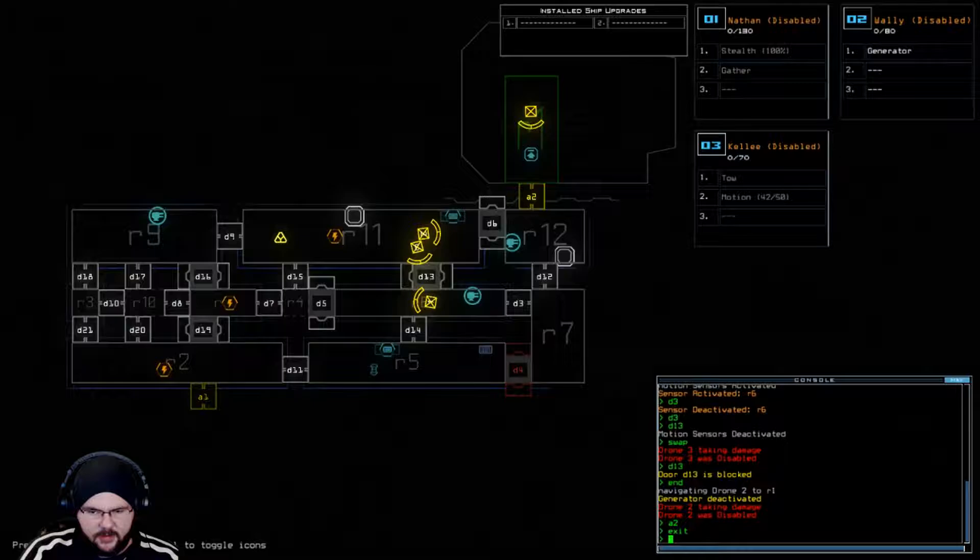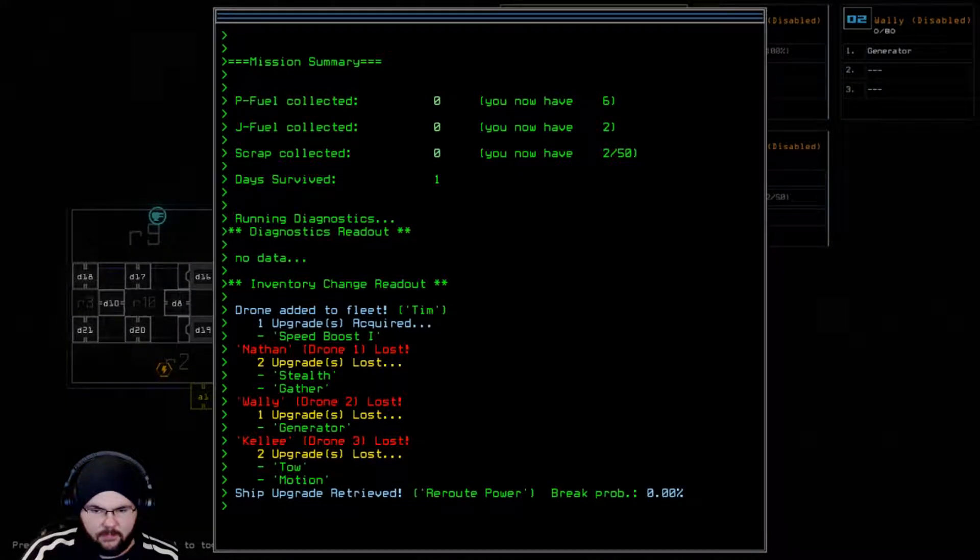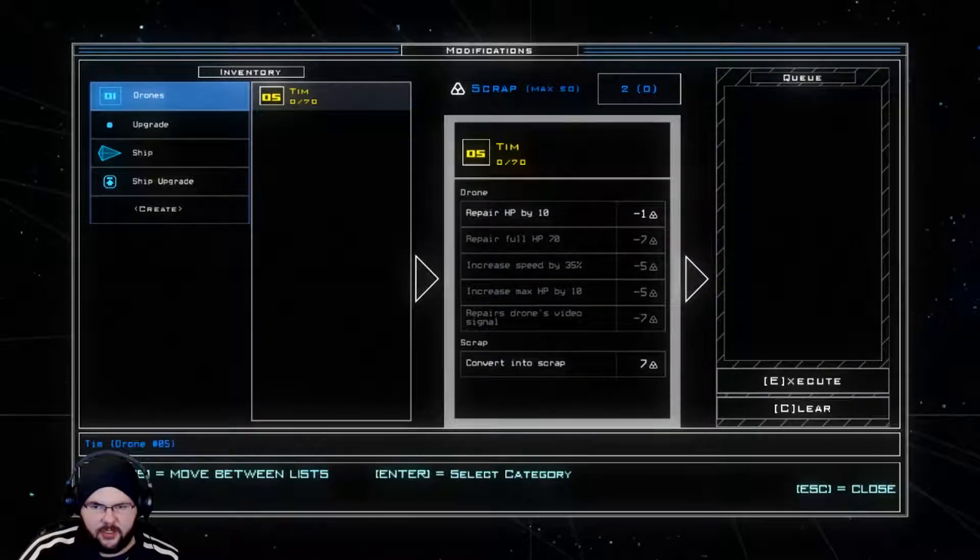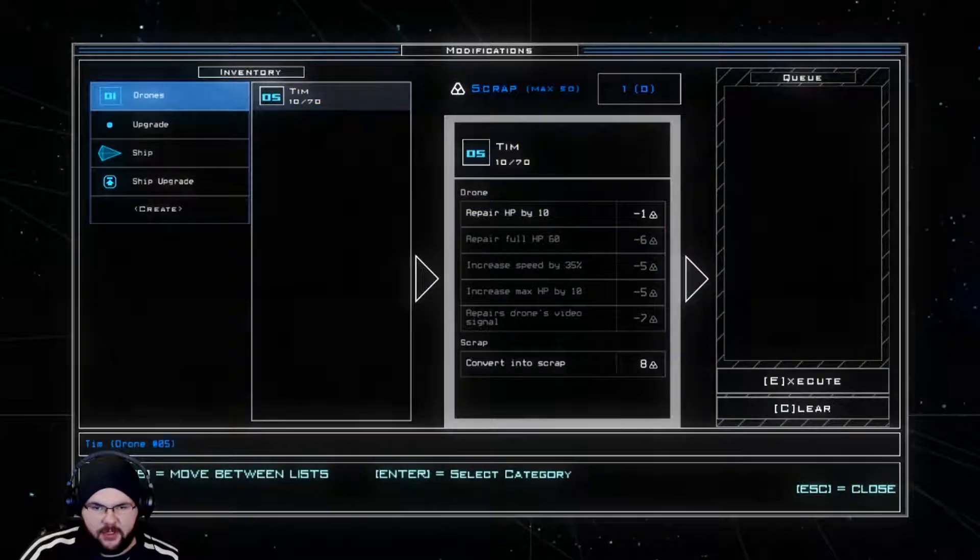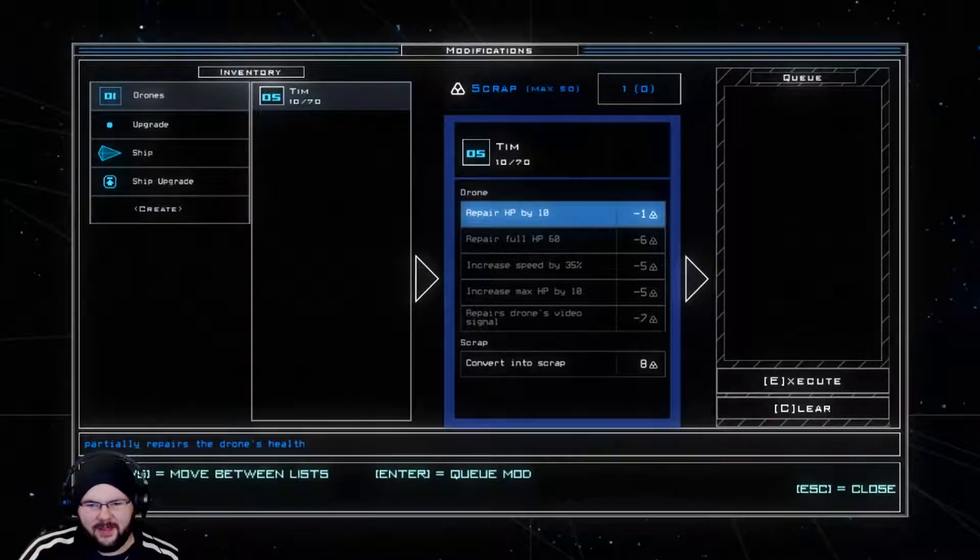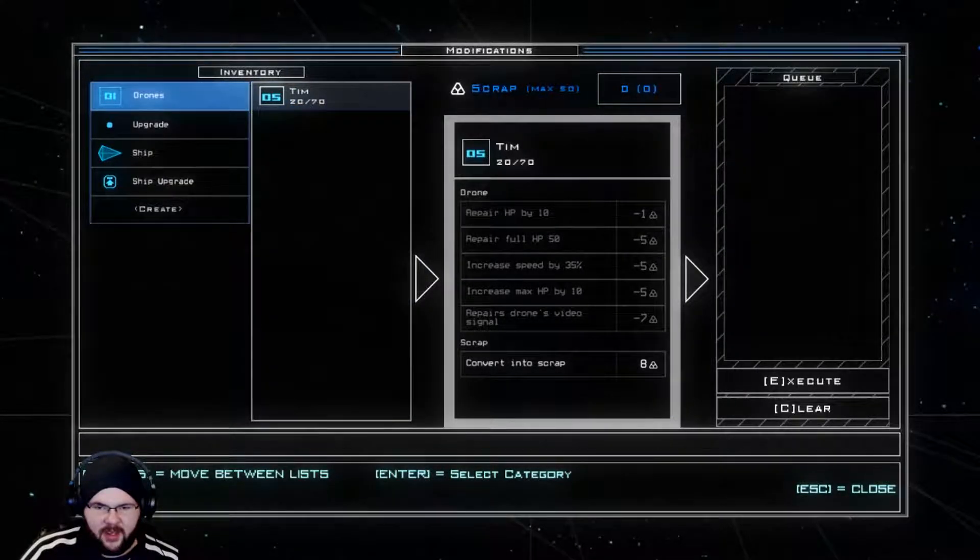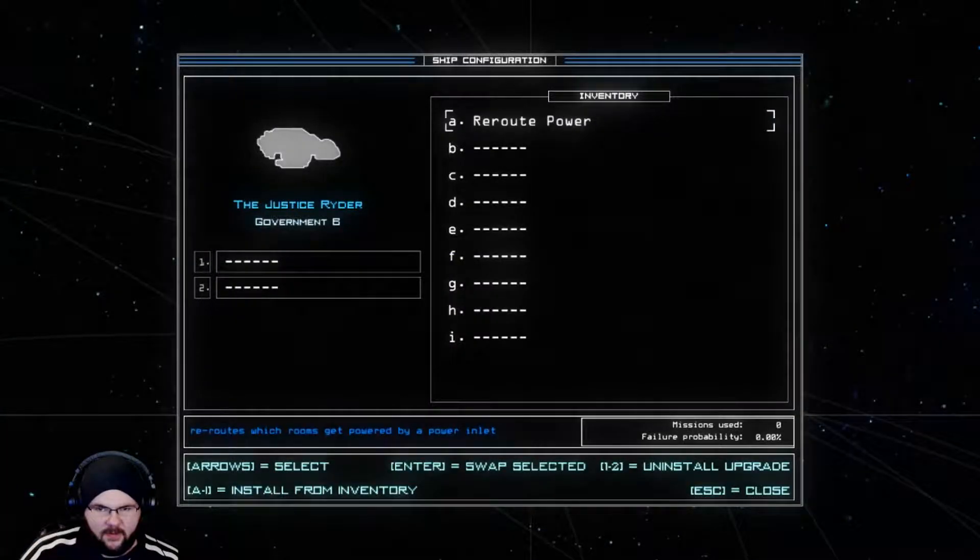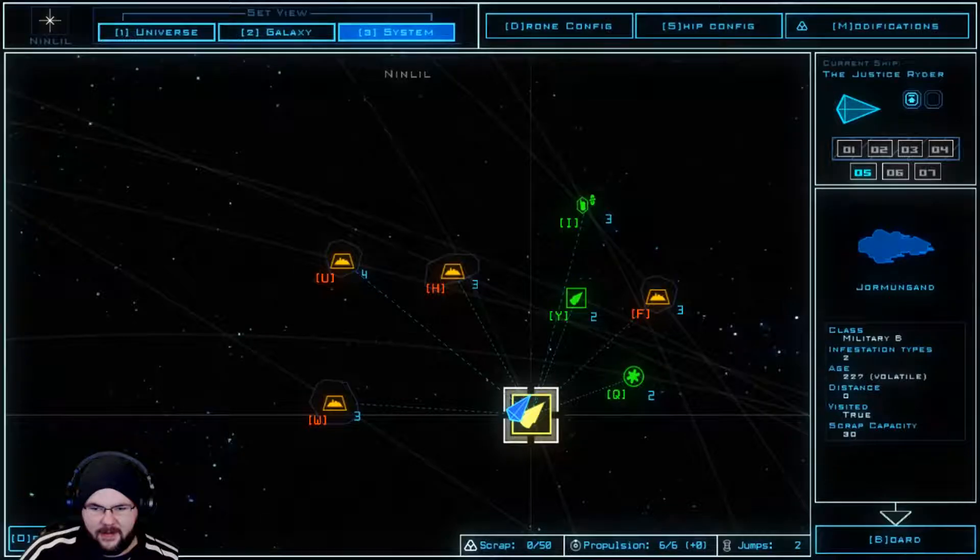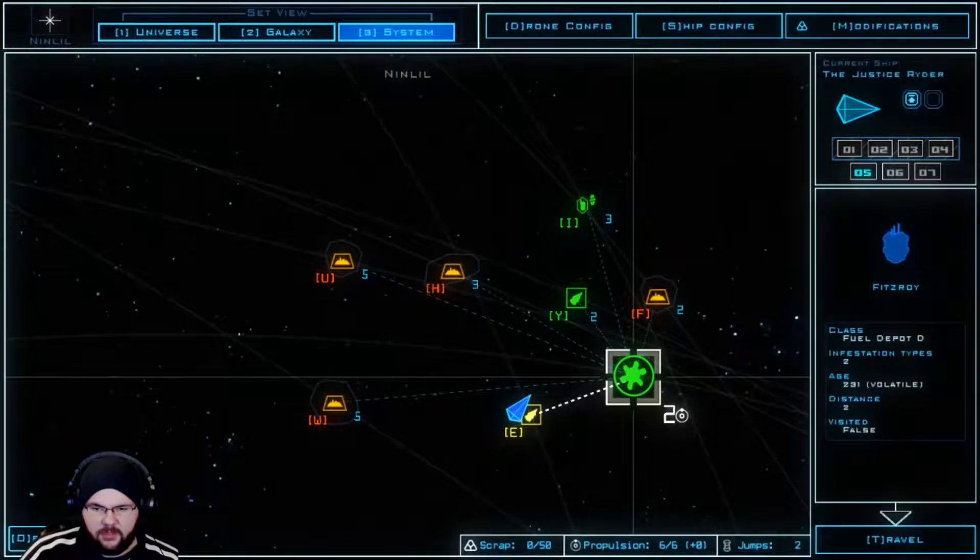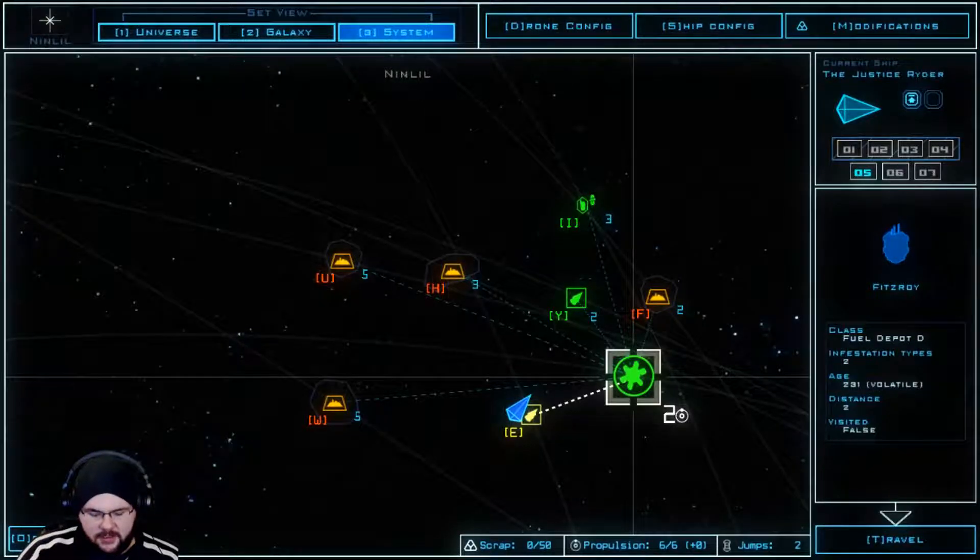Exit. Let's quit the modifications. Only 2 scrap. Wait, we can repair Tim by Tim. Yeah, go Tim, Timmy. How to reroute power. Reroute power actually doesn't help. Queue. Fuel Depot D. Alright, let's travel.